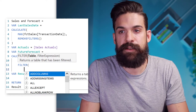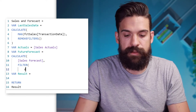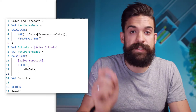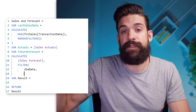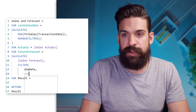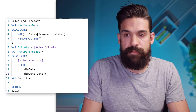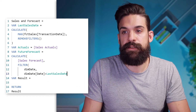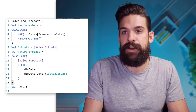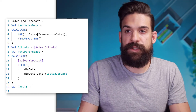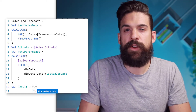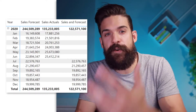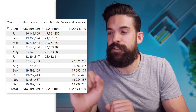We want to put in a FILTER. What table do we want to filter? The date table. Here we write a filter condition where we only want dates after the last sales date. So we write dim date's date column greater than the last sales date. Let's close the FILTER function and close the CALCULATE function. For our result, we'll first return only the future forecast to see if that part is working. Now you see we have the remaining forecasted values and the total also makes sense.